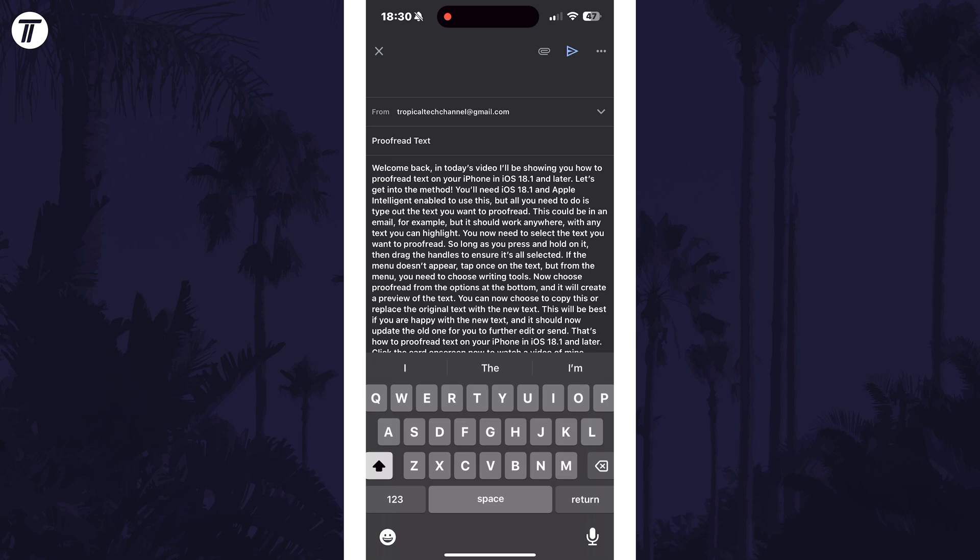You now need to select the text you want to proofread, so long press on it and then drag the handles to ensure it's all selected.